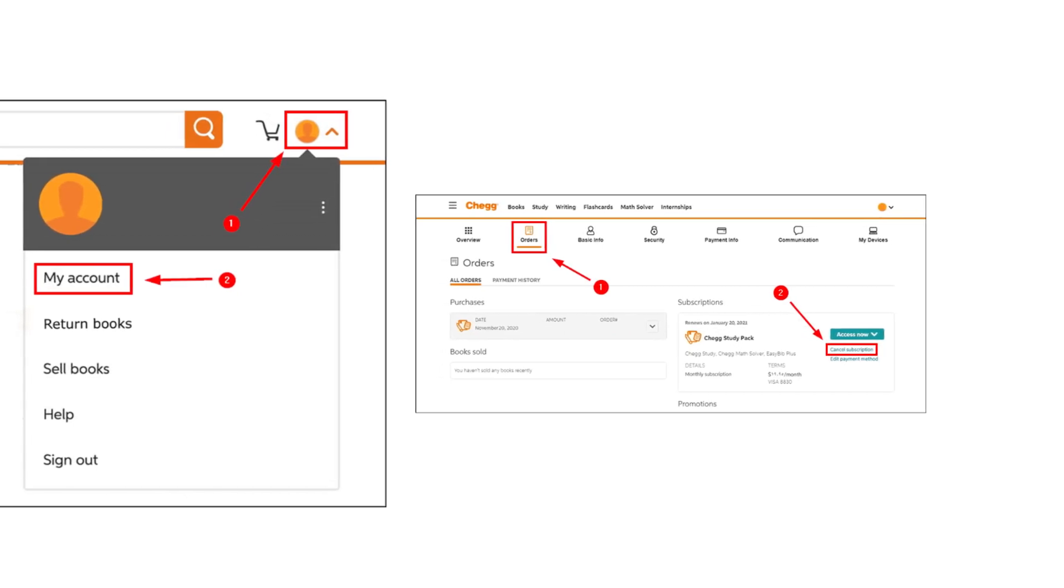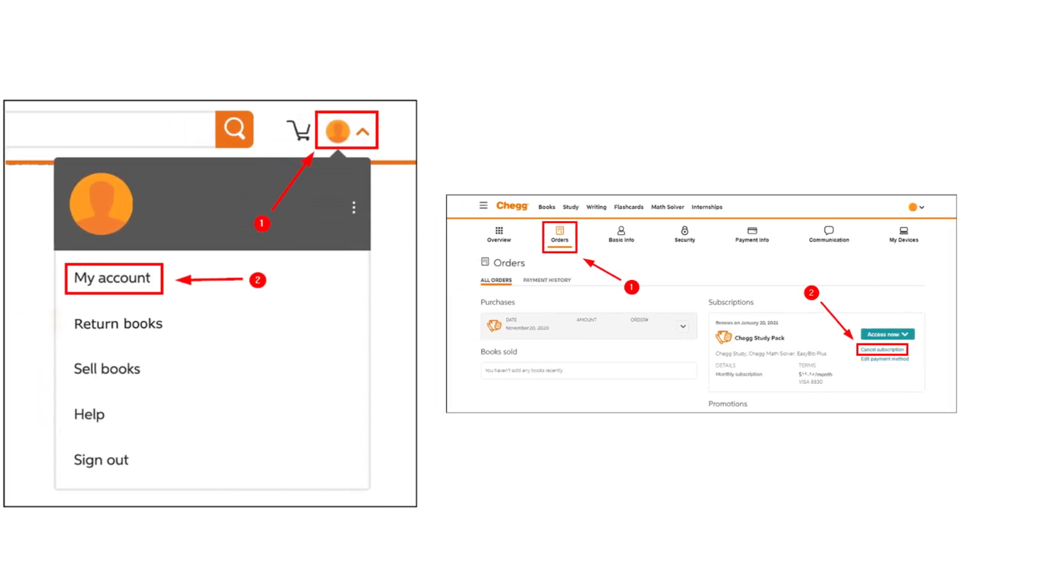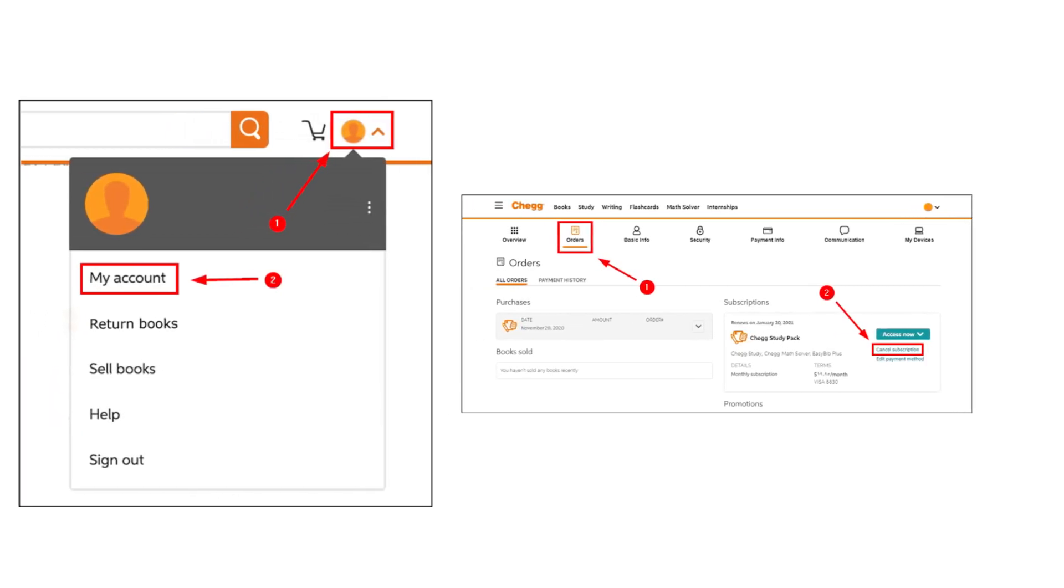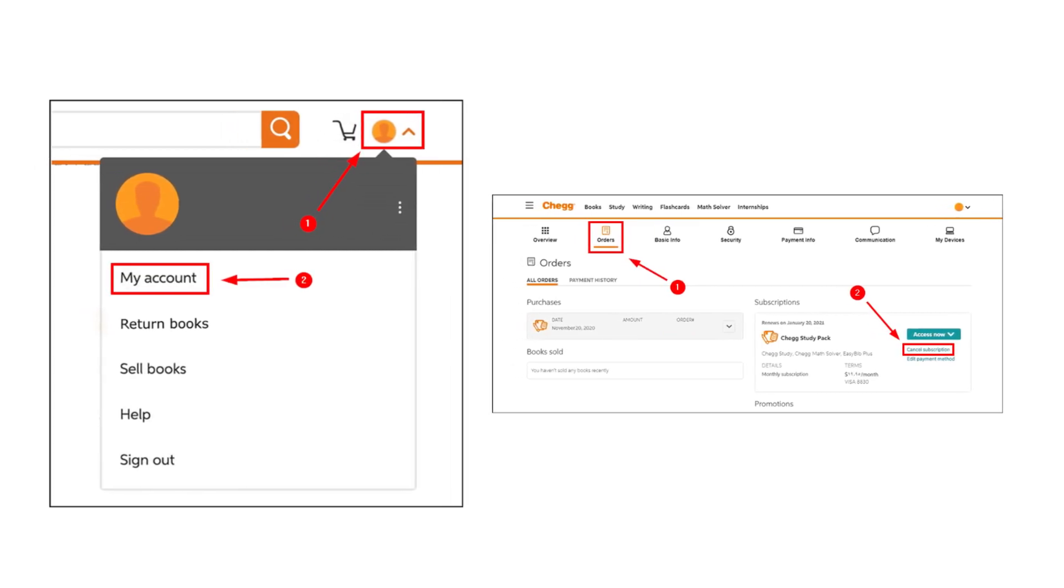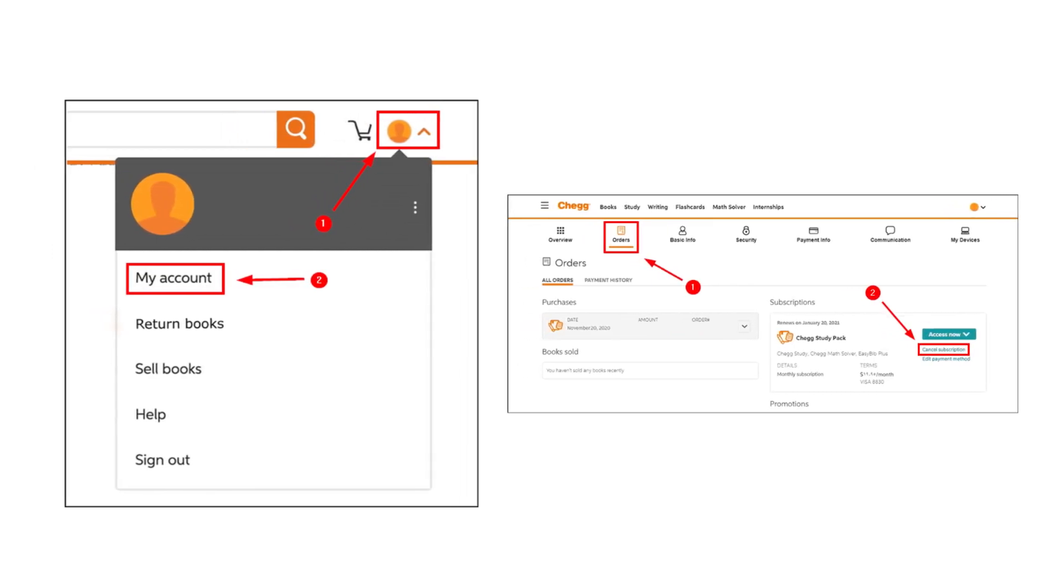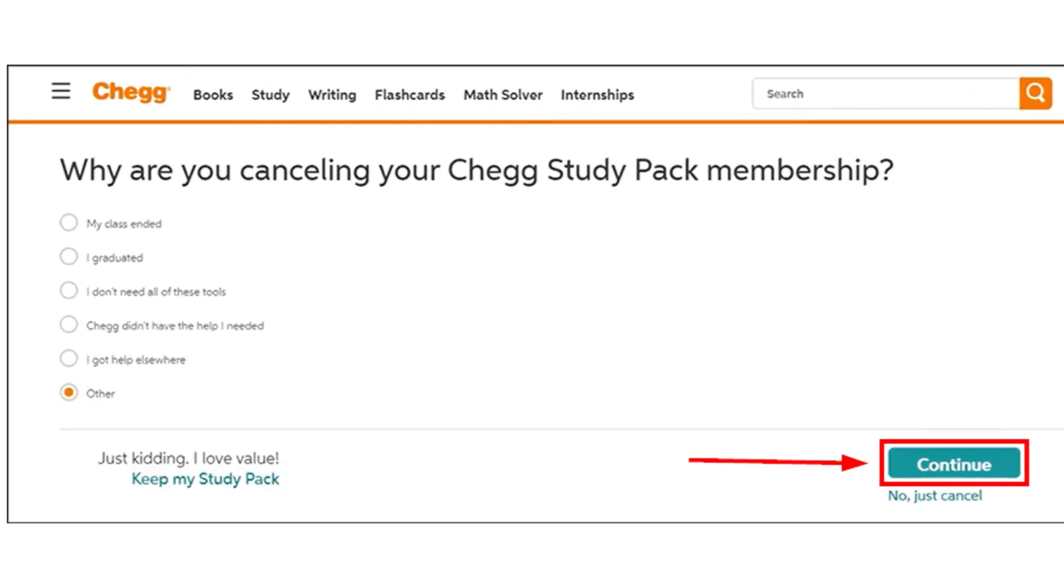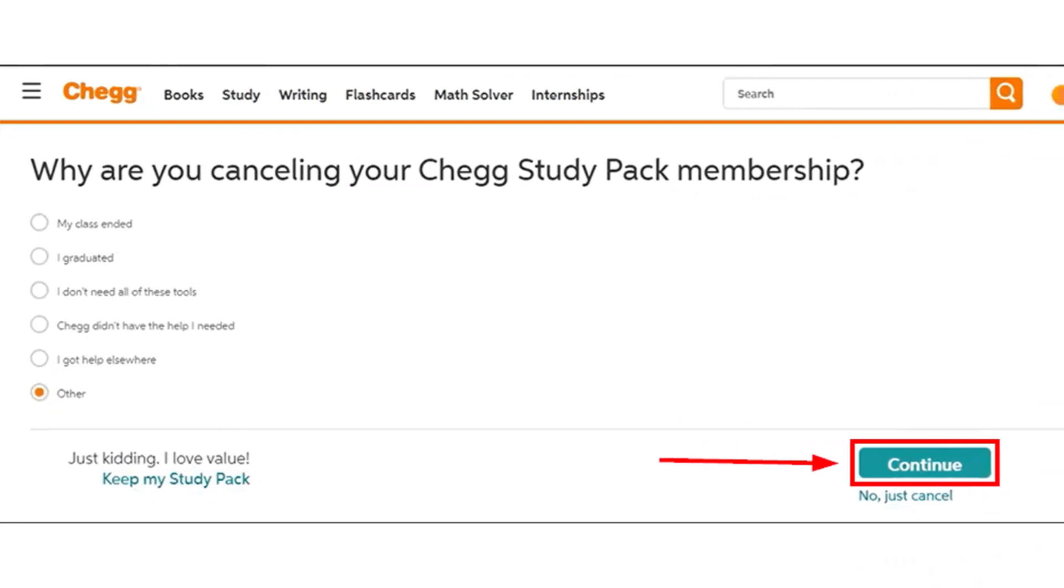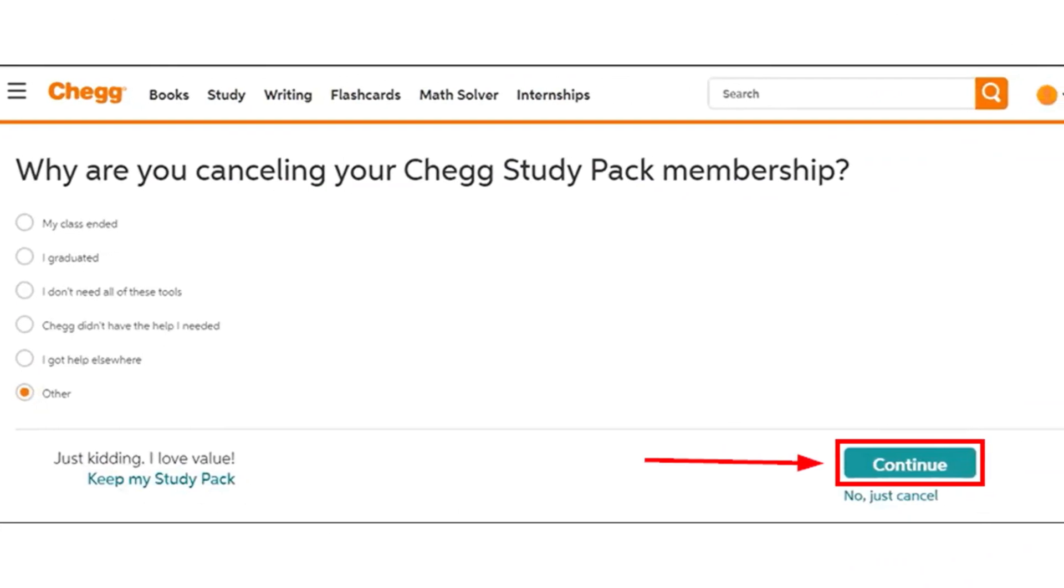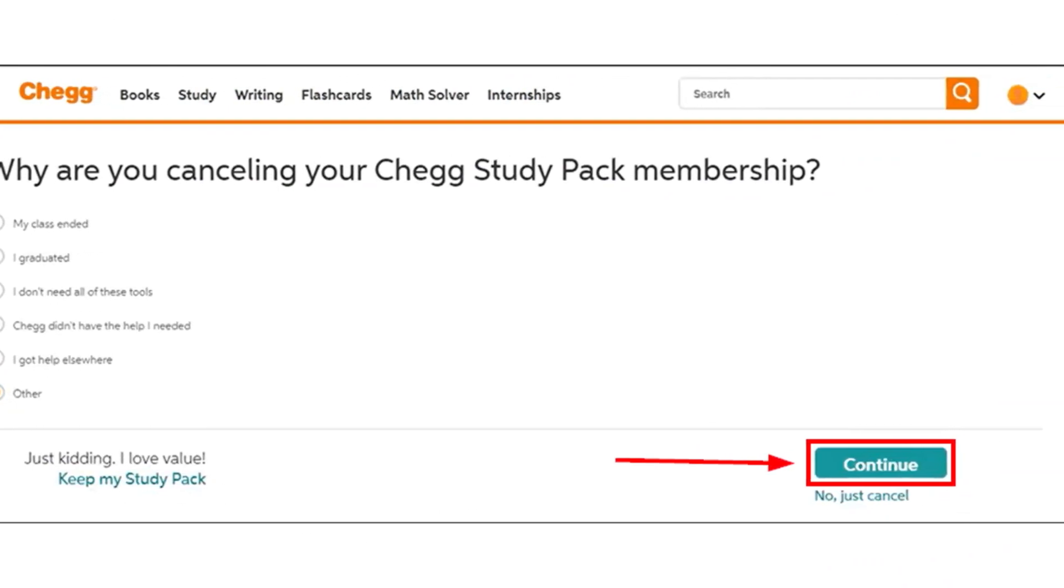Now go to the Orders tab and select the Chegg subscription. Click on the Change or Cancel Membership option. You might be asked to verify your account - just provide the password again. Provide a reason for your membership cancellation and confirm the cancellation procedure.